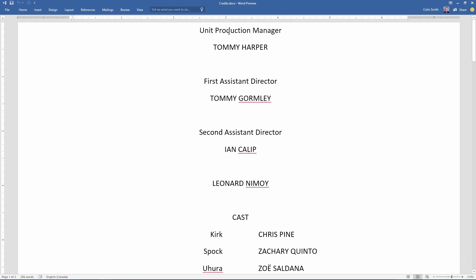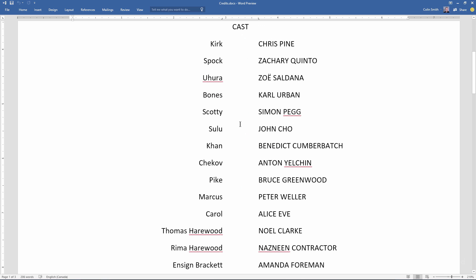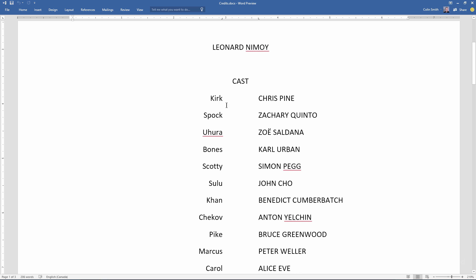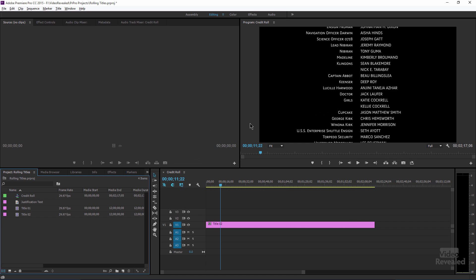So here I've got some centered type and then some right-justified and left-justified text. This is the proper way to do titles where you have a line down either side — it's easier to read when you do it this way. If I select all of this and copy it, then we jump into Premiere Pro.